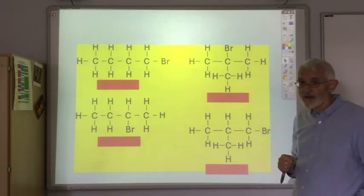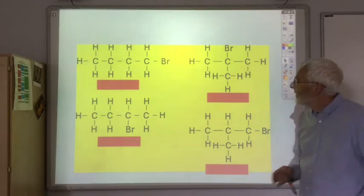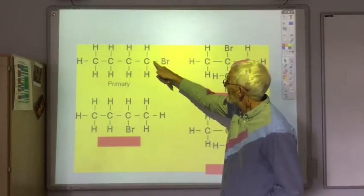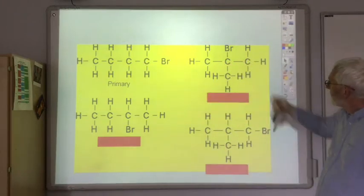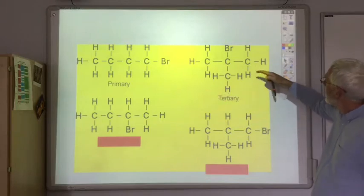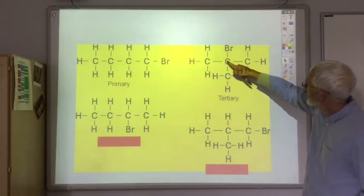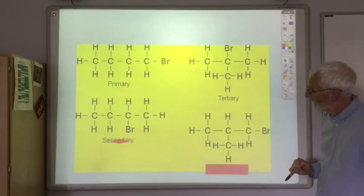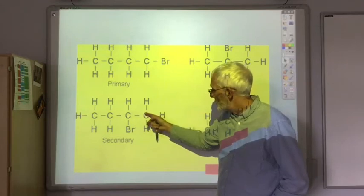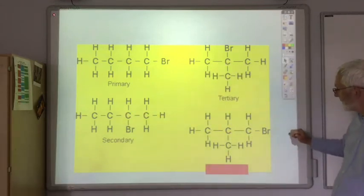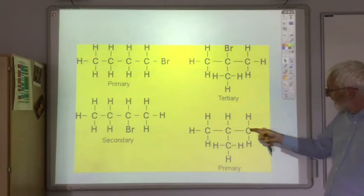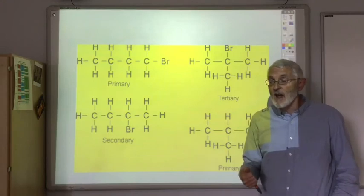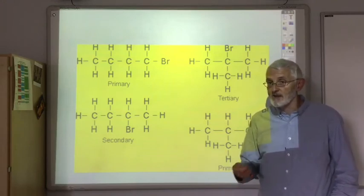This first one is a primary haloalkane — the carbon to which the halogen is attached is only attached to one other carbon. This one is tertiary because the carbon to which the bromine is attached is attached to three other carbons. This one is secondary because the carbon is attached to two other carbons. And finally this one is primary because the carbon to which the bromine is attached is only attached to one other carbon. It's important that you can name haloalkanes and classify them as primary, secondary, or tertiary.